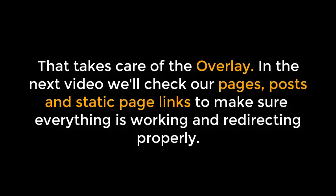That takes care of the overlay. In the next video, we'll check our pages, post and static page links to make sure everything is working and redirecting properly.